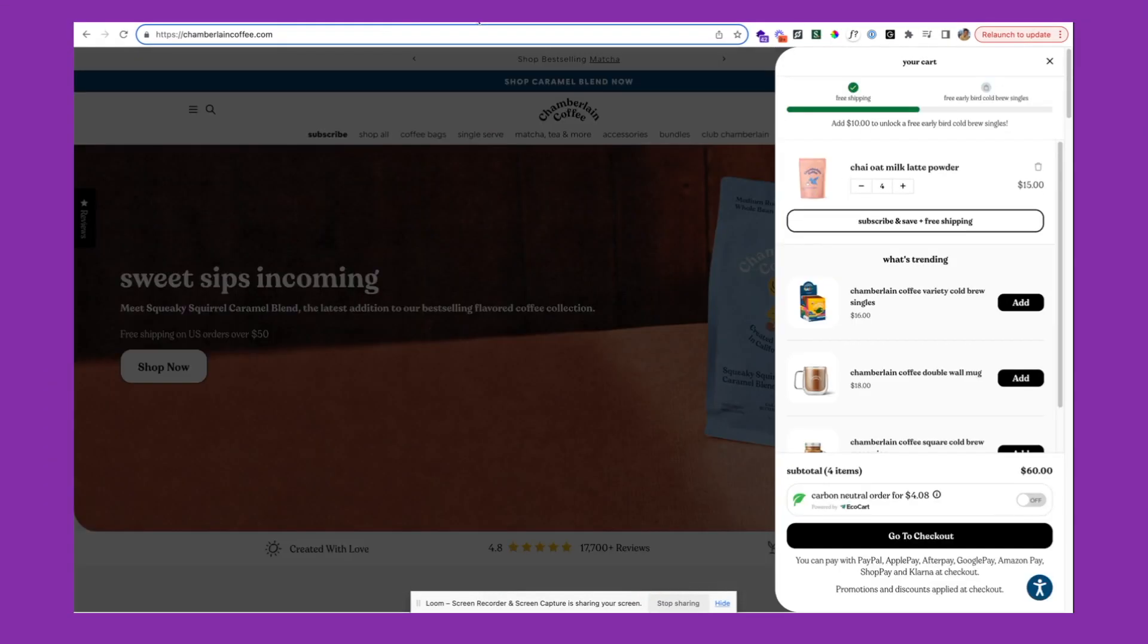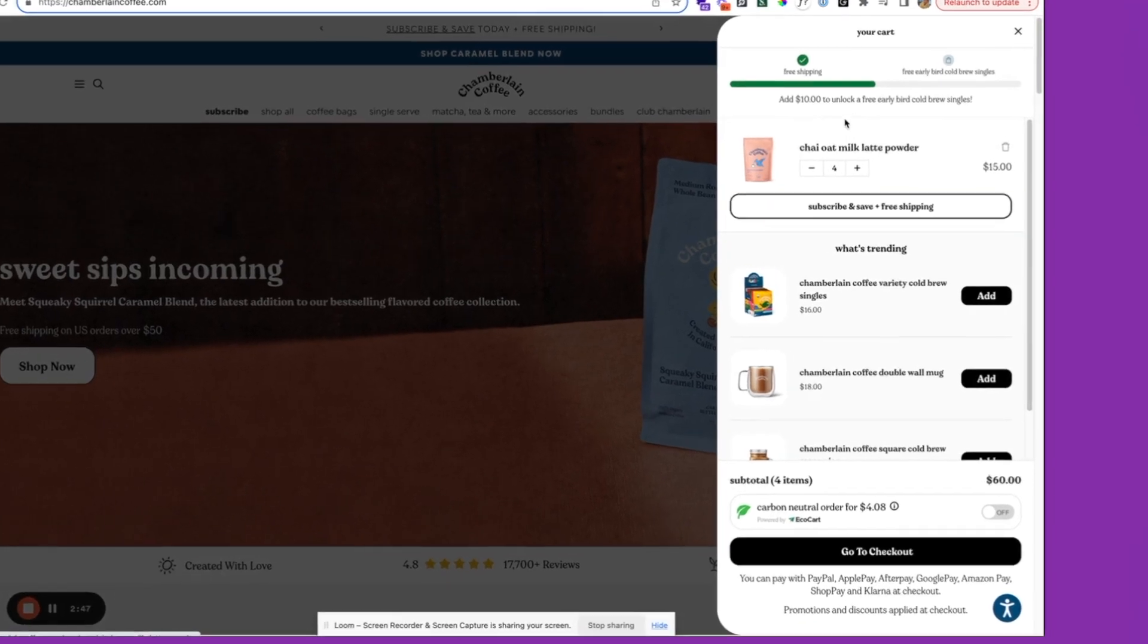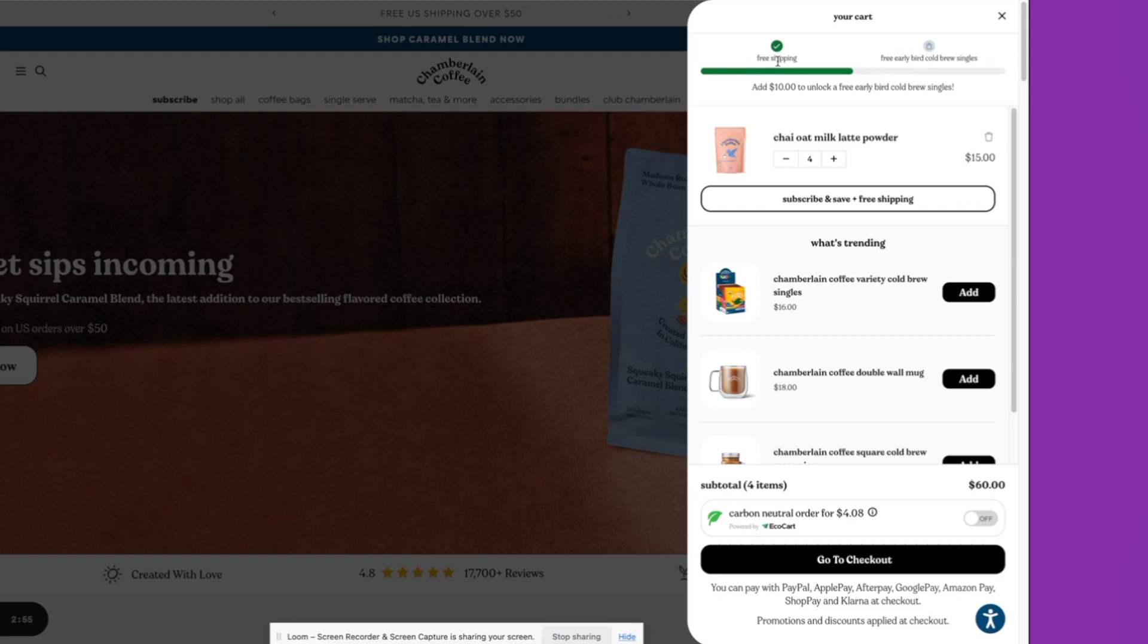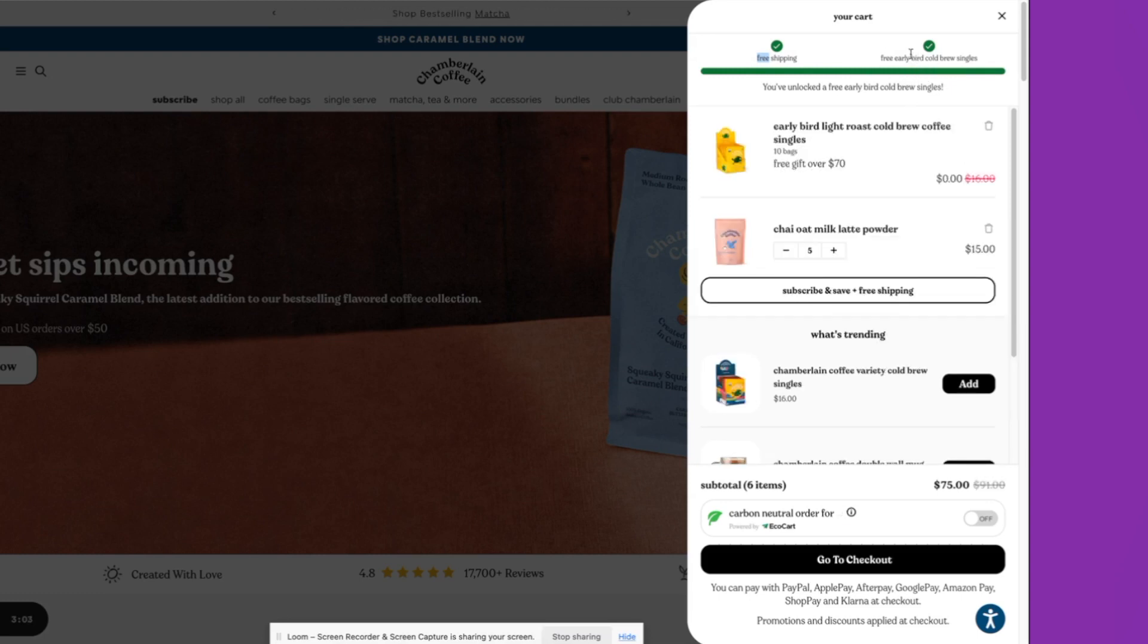Taking a look at another example, here we've got Chamberlain Coffee. They've got this shipping bar here. They've also got this as a tiered progress bar, which is showing customers how far they are from free shipping, but also how close they are to receiving a free gift.